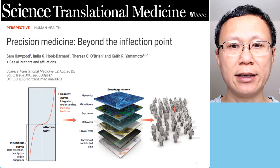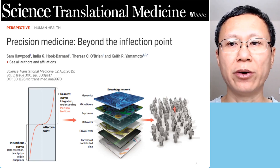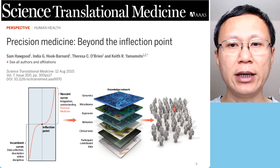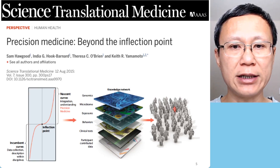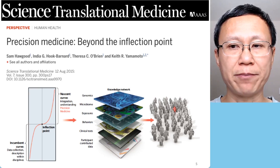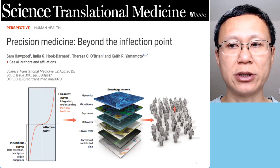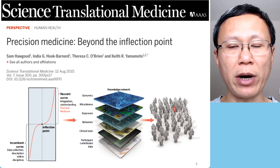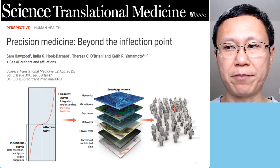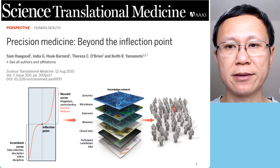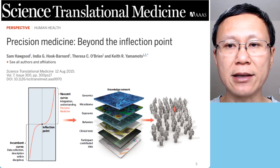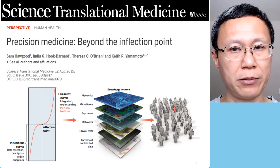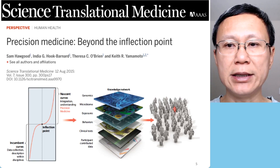Precision medicine is well beyond the inflection point. Indeed, we need a lot of different data connected together to get a better understanding about the cause of the problems, the cause of the disease, the spreading of the disease, and the patients.